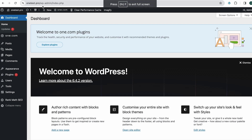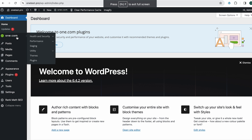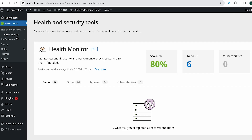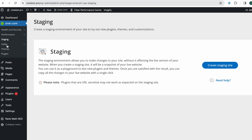If you opt for the managed WordPress add-on with One.com or upgrade your plan, all you have to do is head over to your WordPress dashboard. Then, from the left-hand menu, click on One.com and select Staging. Then click on Create Staging Site.